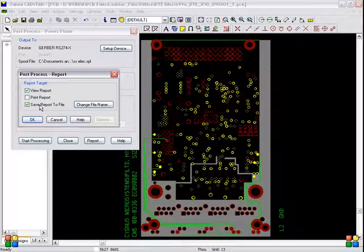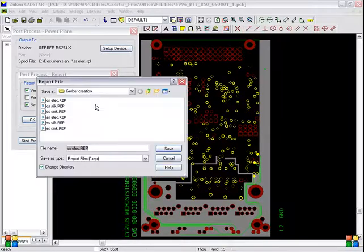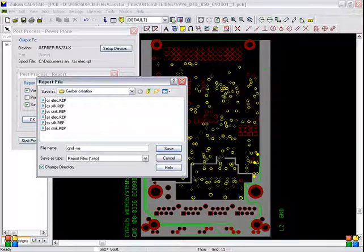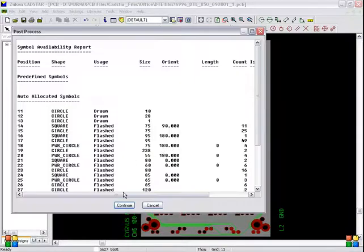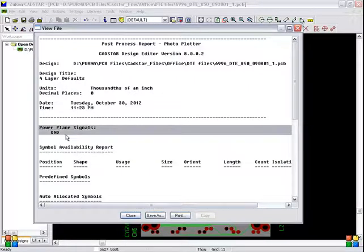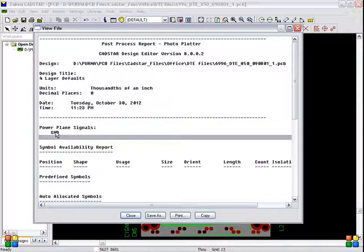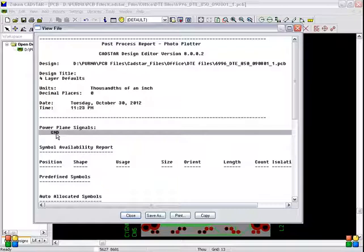Go to Report. Save report to file should be selected. Change the file name — type the file name as 'gnd -ve', meaning ground negative. Click Save, then OK. Start processing. Here also the same file name must be given: 'gnd -ve' meaning ground negative. Save, then Continue. In power plane signals, whatever planes or layers are assigned to the ground power plane will be visible — in this case, only the ground signal is shown. Click Close.